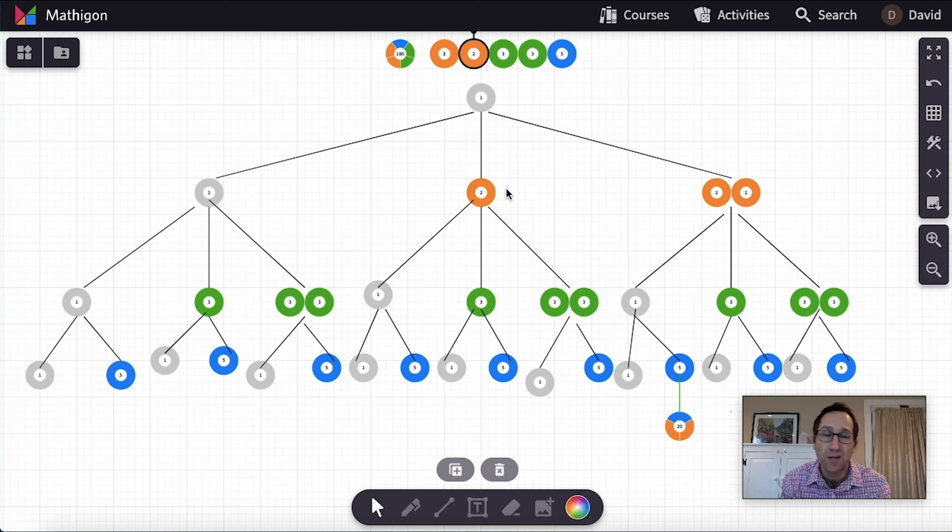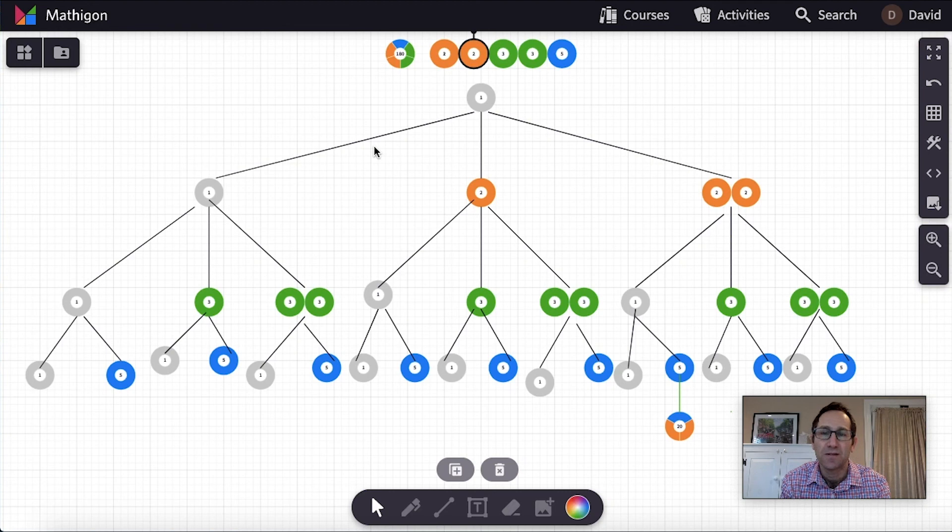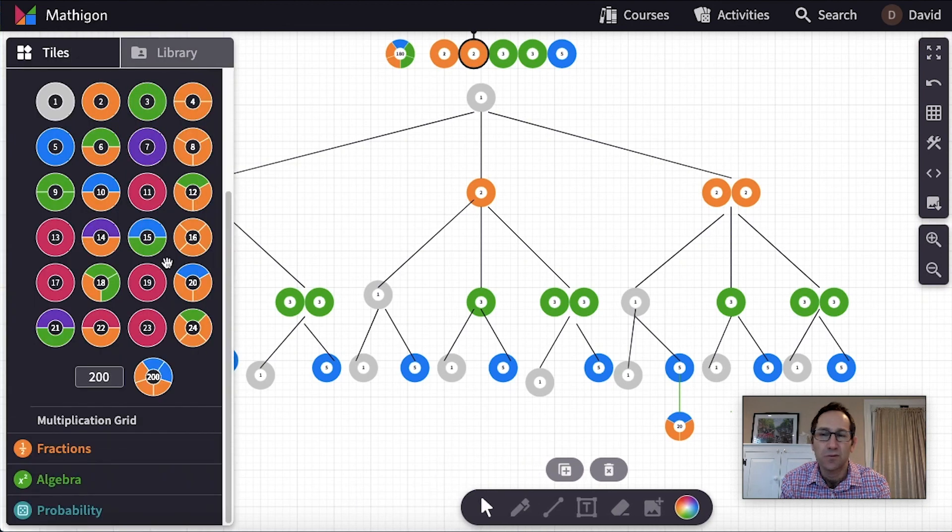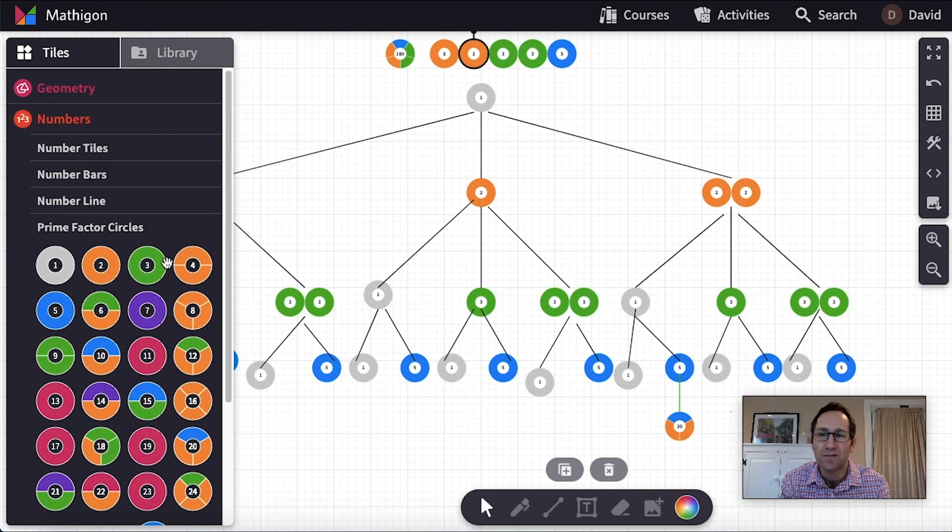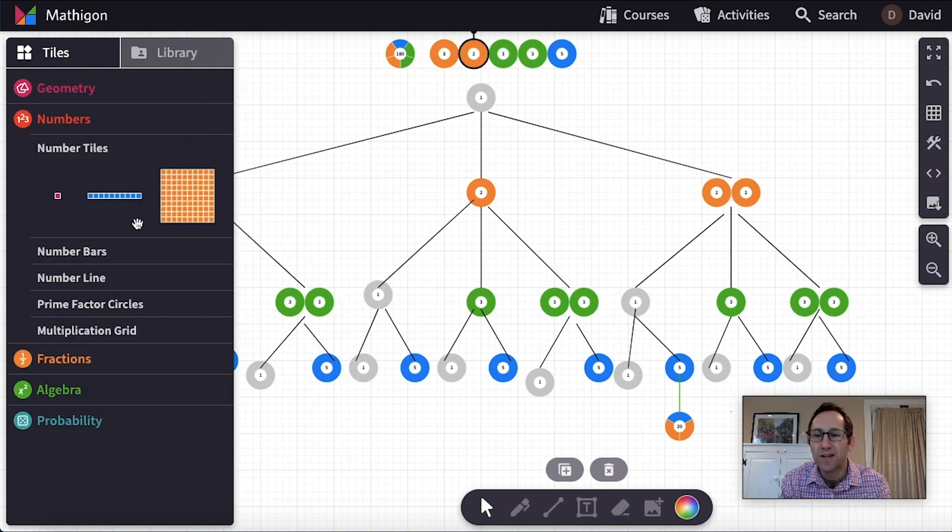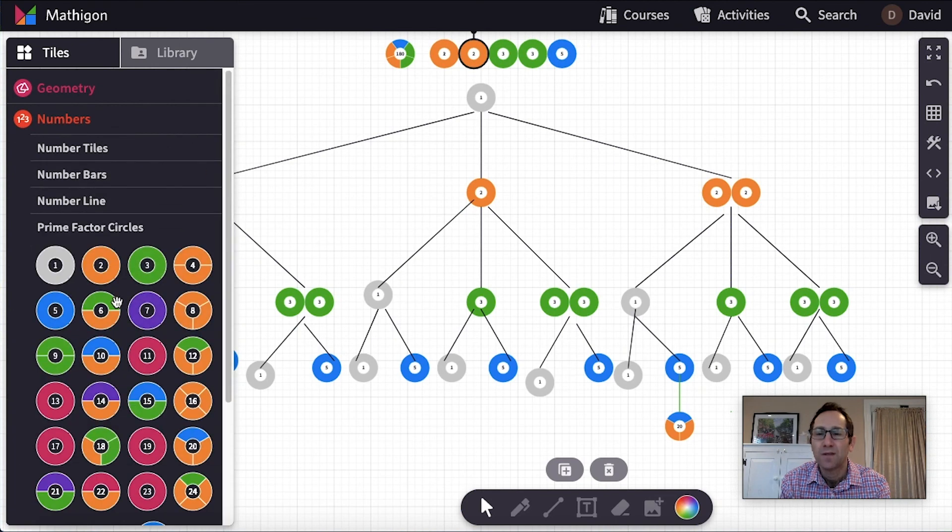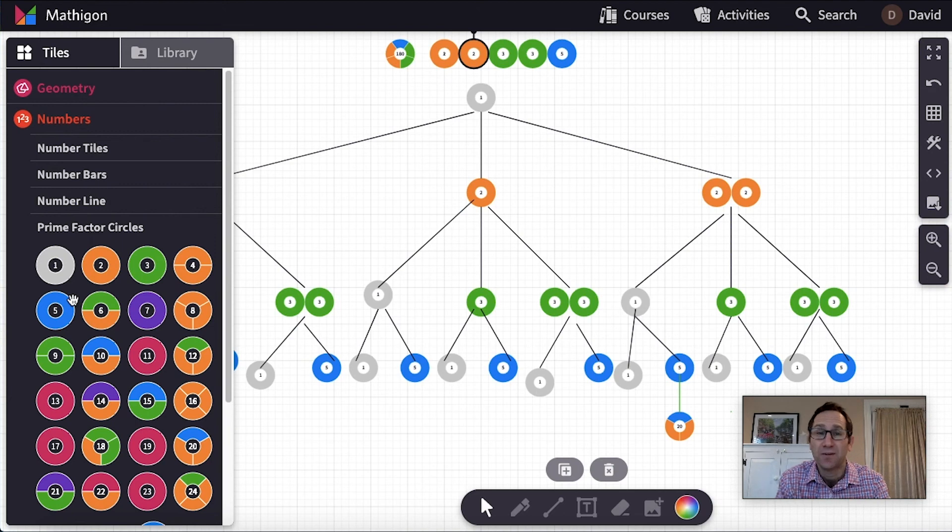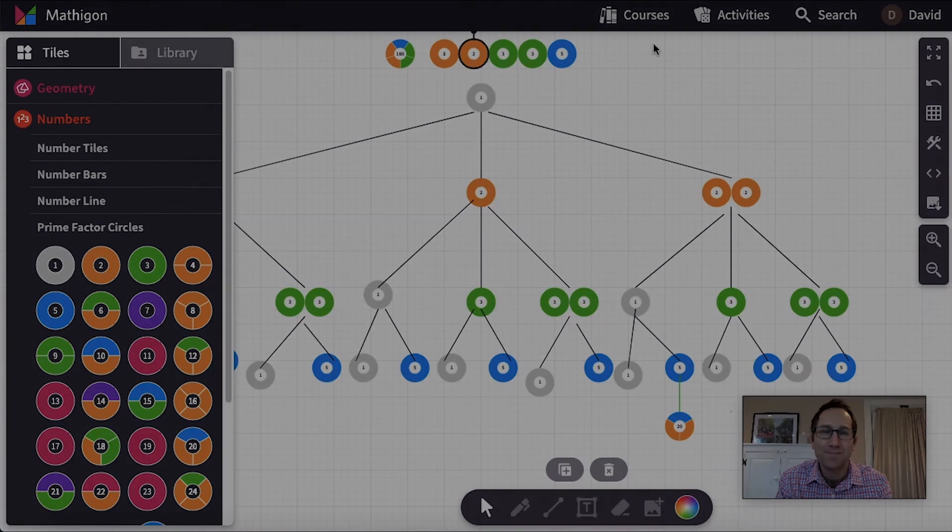All right. So thanks for watching. I hope this gave you some ideas of how you could use this in your class with students. Lots of ways to use these tools to think about factors of numbers. We did number tiles and then we did two ways with the prime factor circles. Please share other ideas that you have about how to use these in your classroom. Thanks for watching.